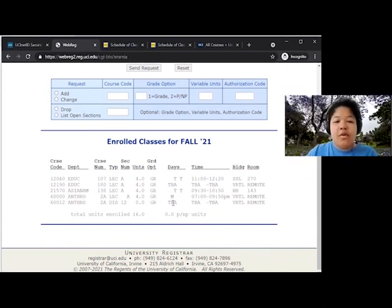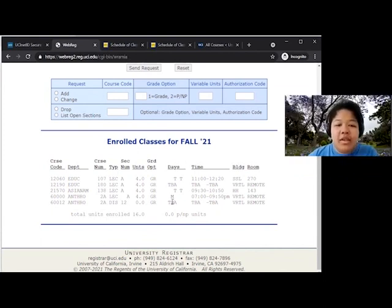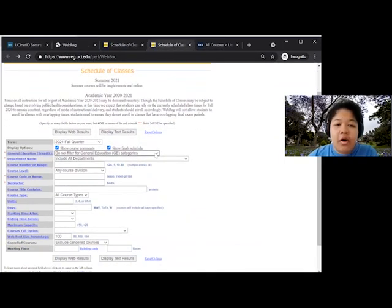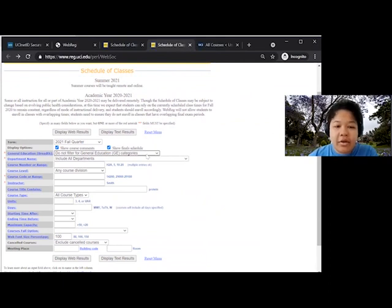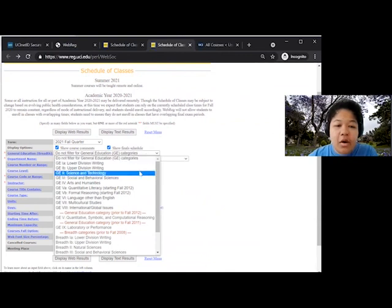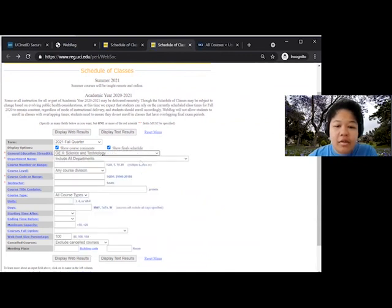We'll go over one more example. Let's say we need to take a Science GE, Category 2. We can filter for all the classes that will count for GE 2 by going to the GE filter drop-down and make sure that we go back to All Departments. Click Display Web Results.